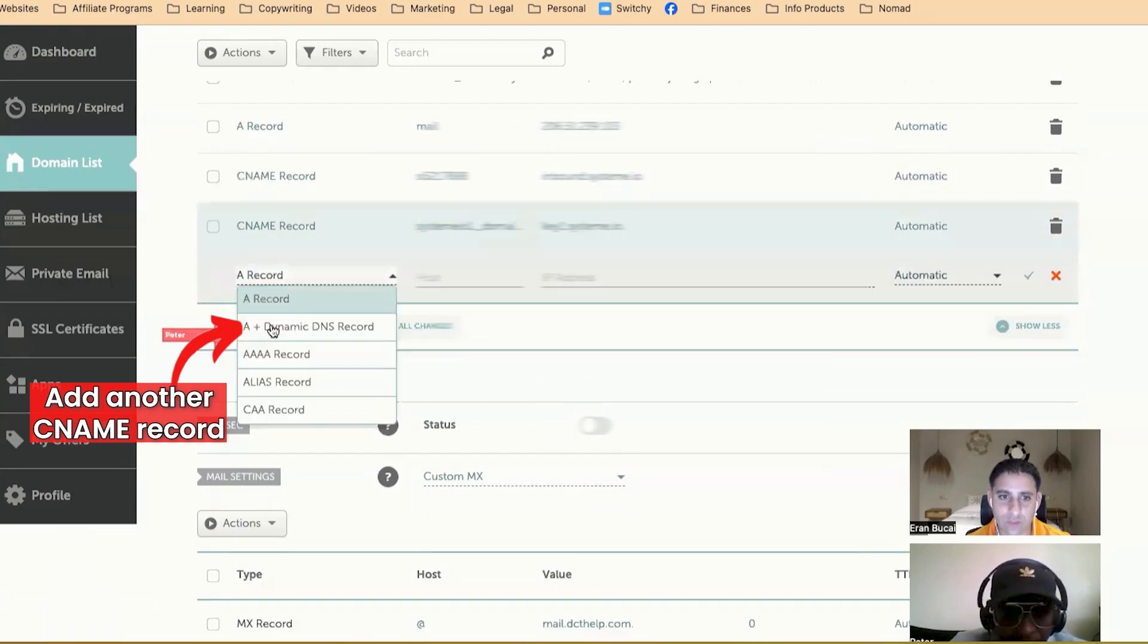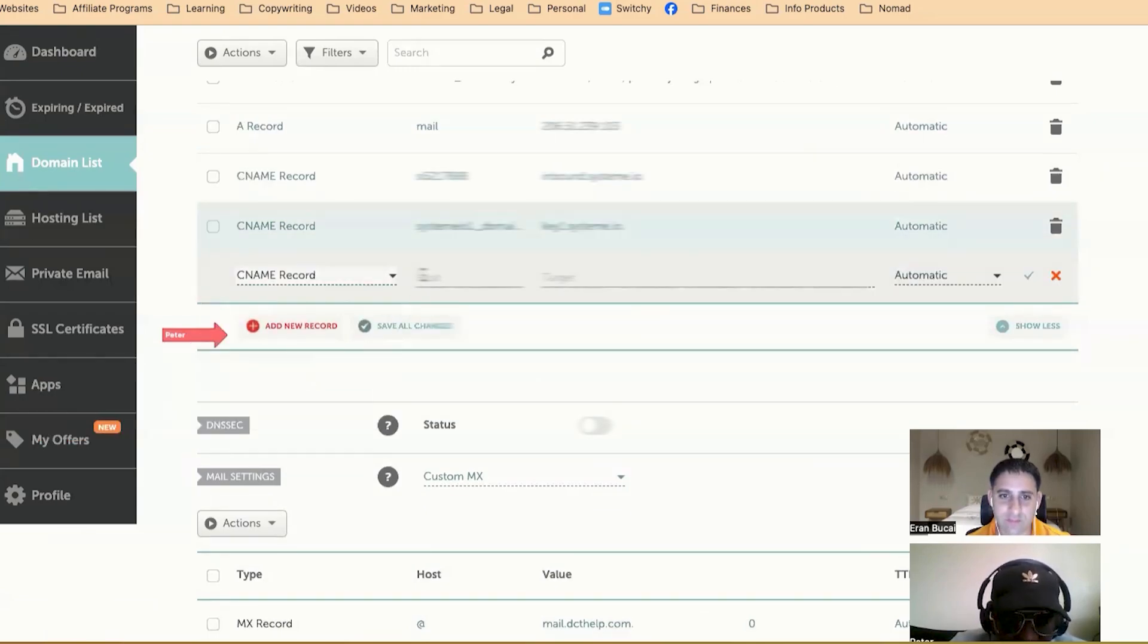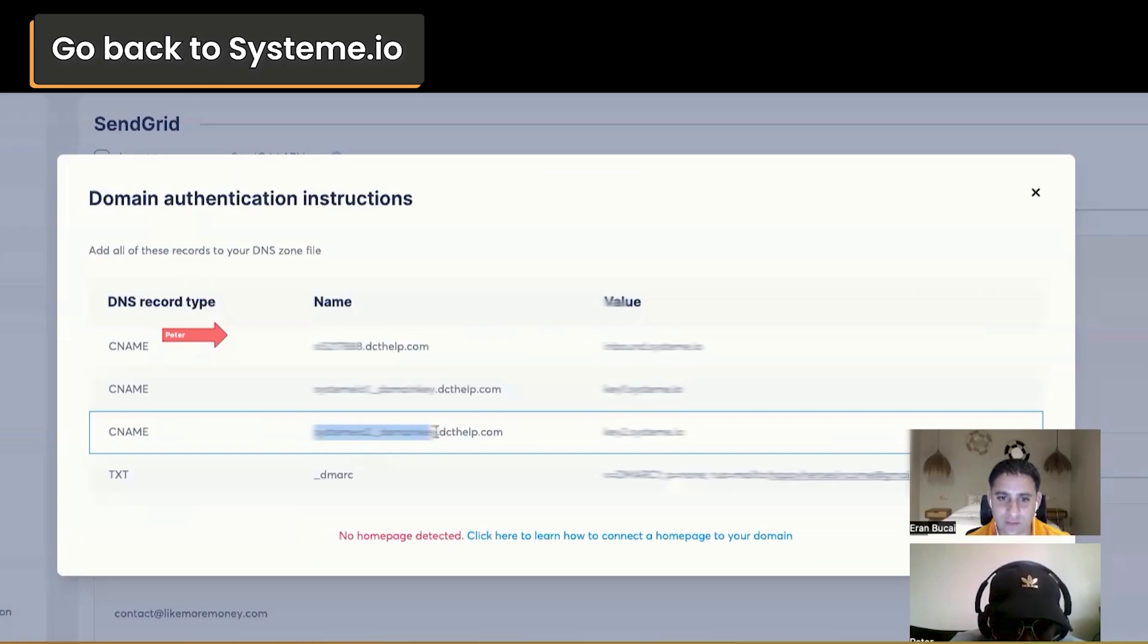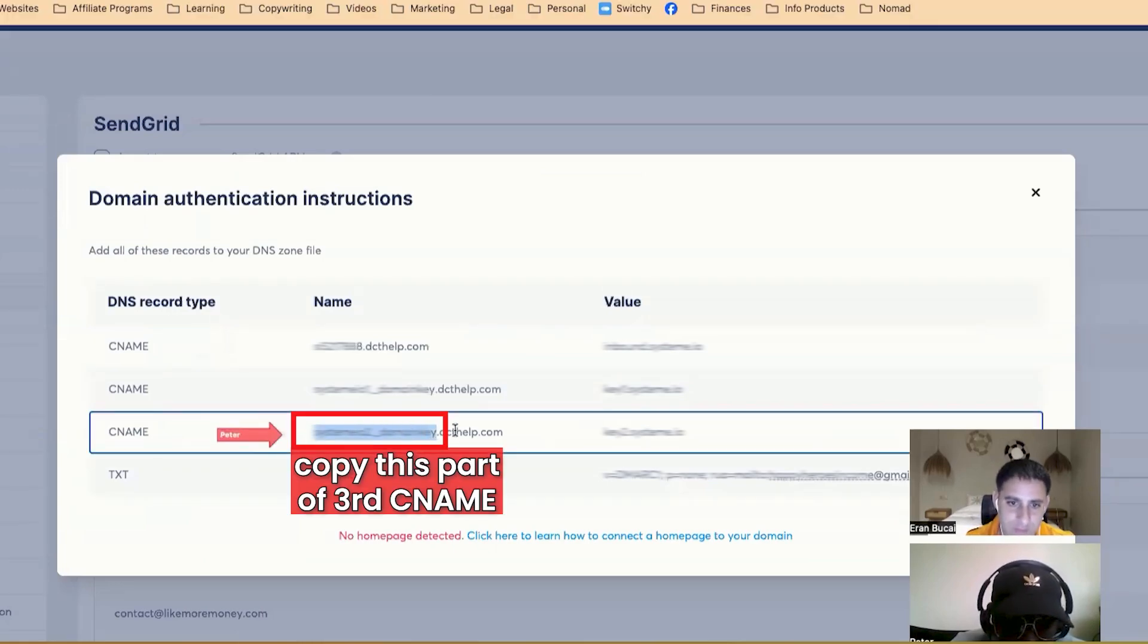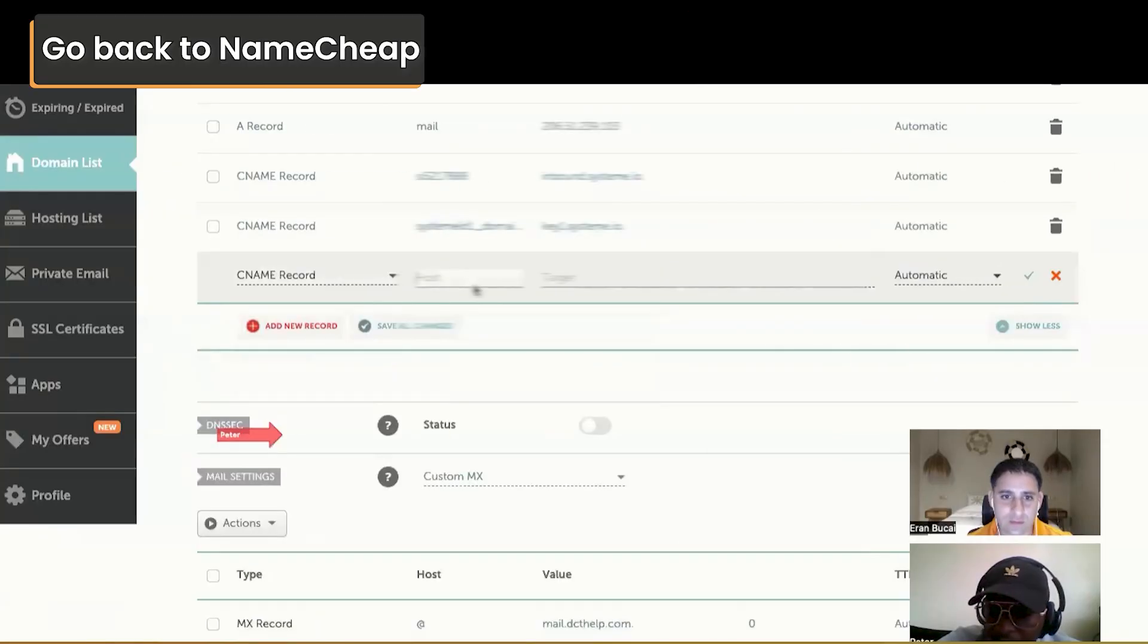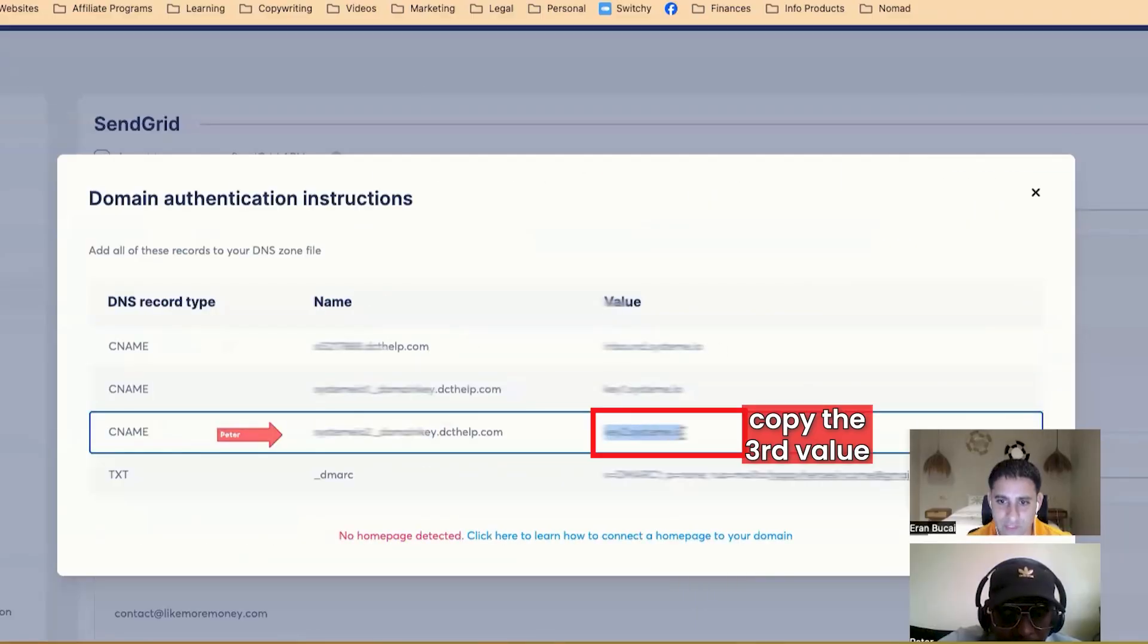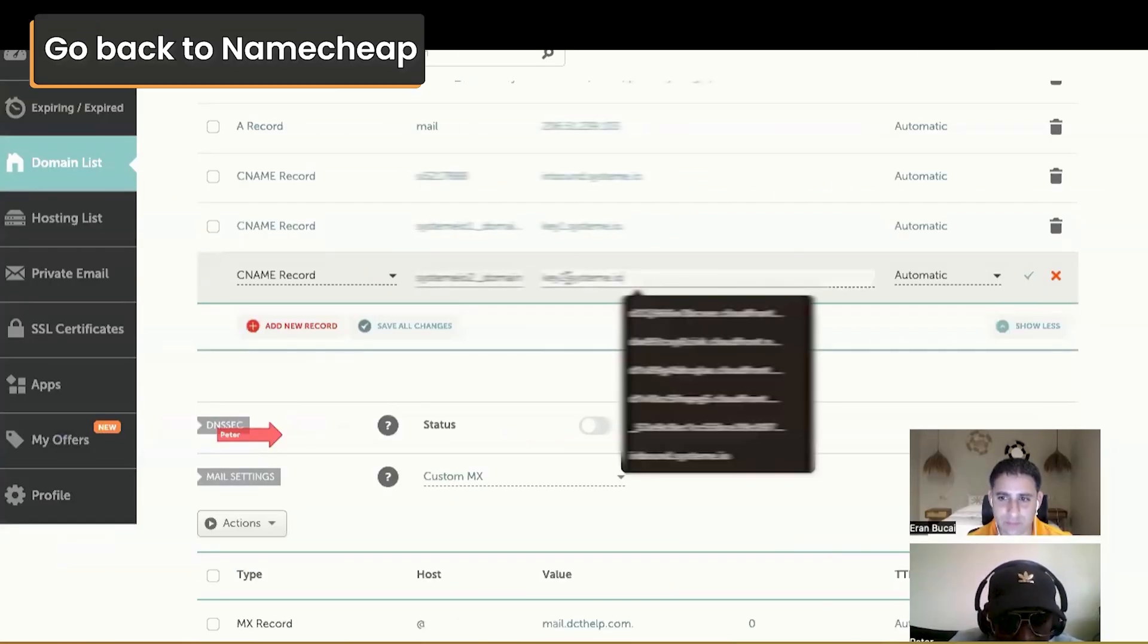And one more. CNAME. Let's go back to settings. After domain key. Same thing. Make sure you grab everything. Nothing is missed. Next is here. Go back to system. Key three. Go back to Namecheap.